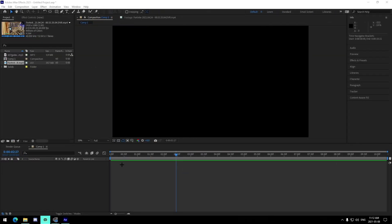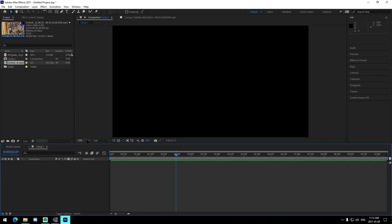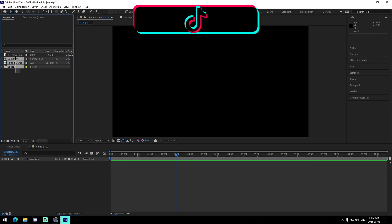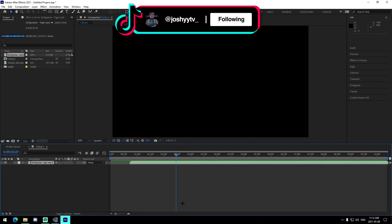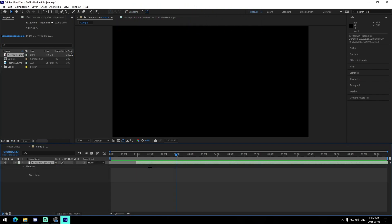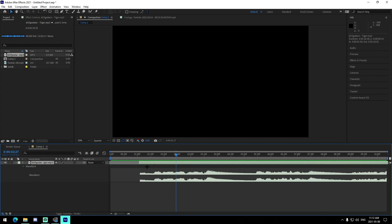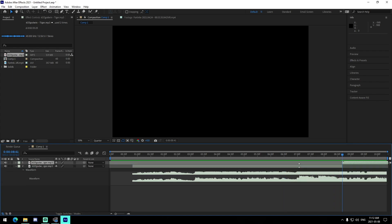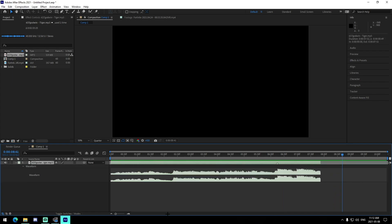Alright guys, so I'm in a brand new After Effects project, 1920 by 1080 as usual. First thing you want to do is make sure you have your clip and your song in the top left. We're going to drag in the song — I'm using Tiger by 637 Godwin, super good song — and trim it down to the portion I want to use, then find the beat I want to use.